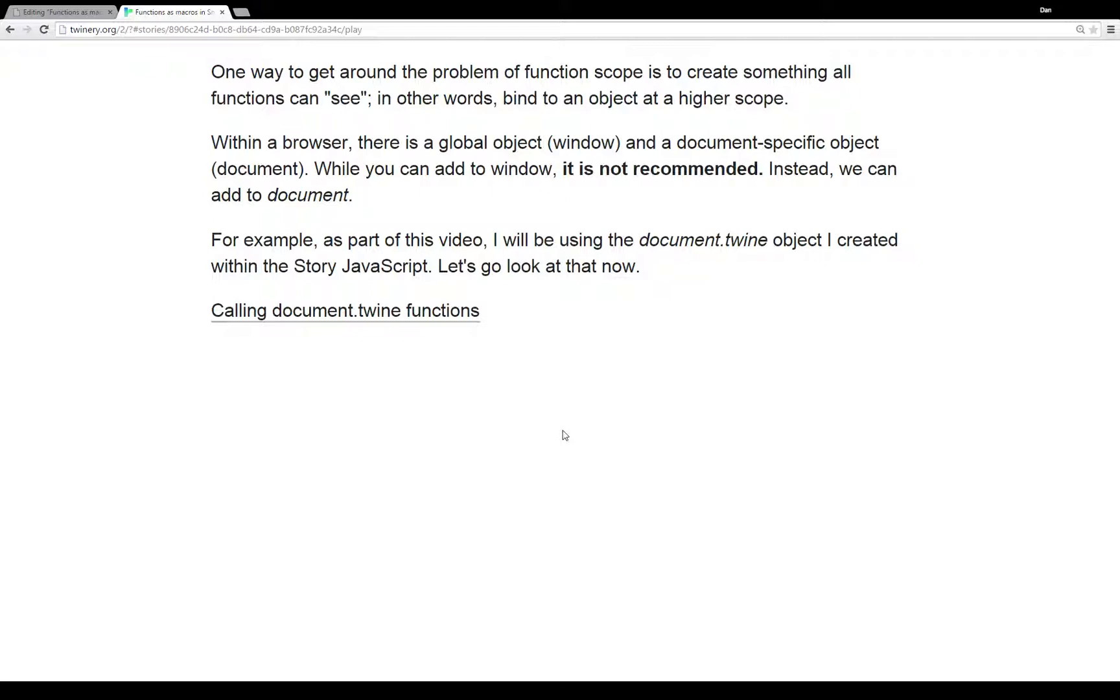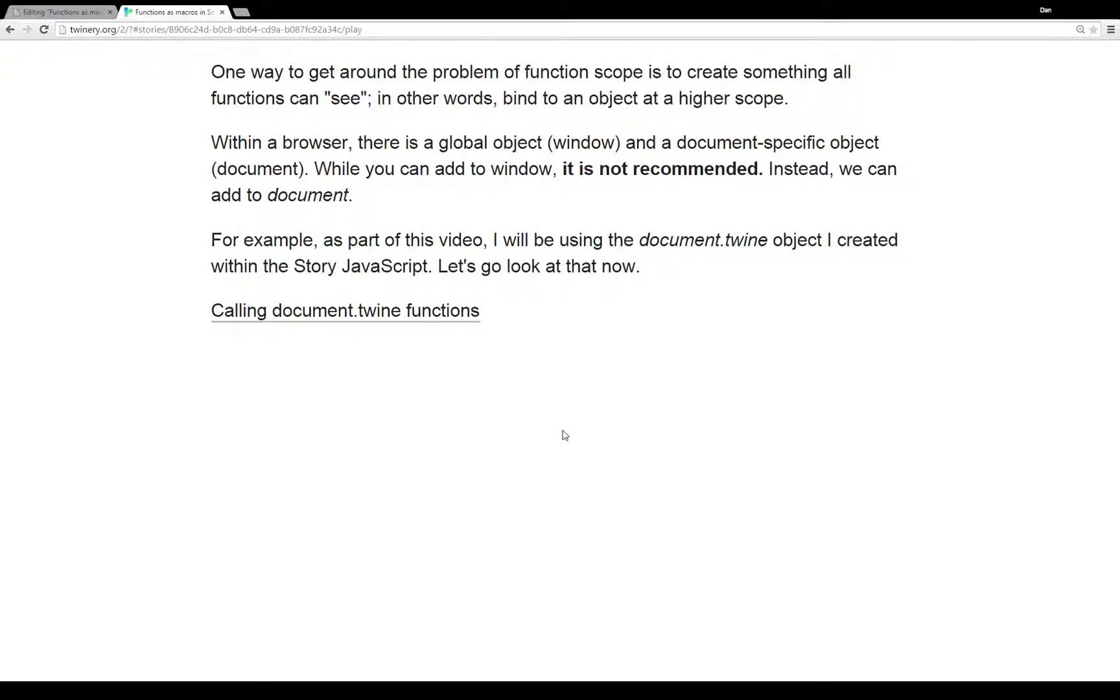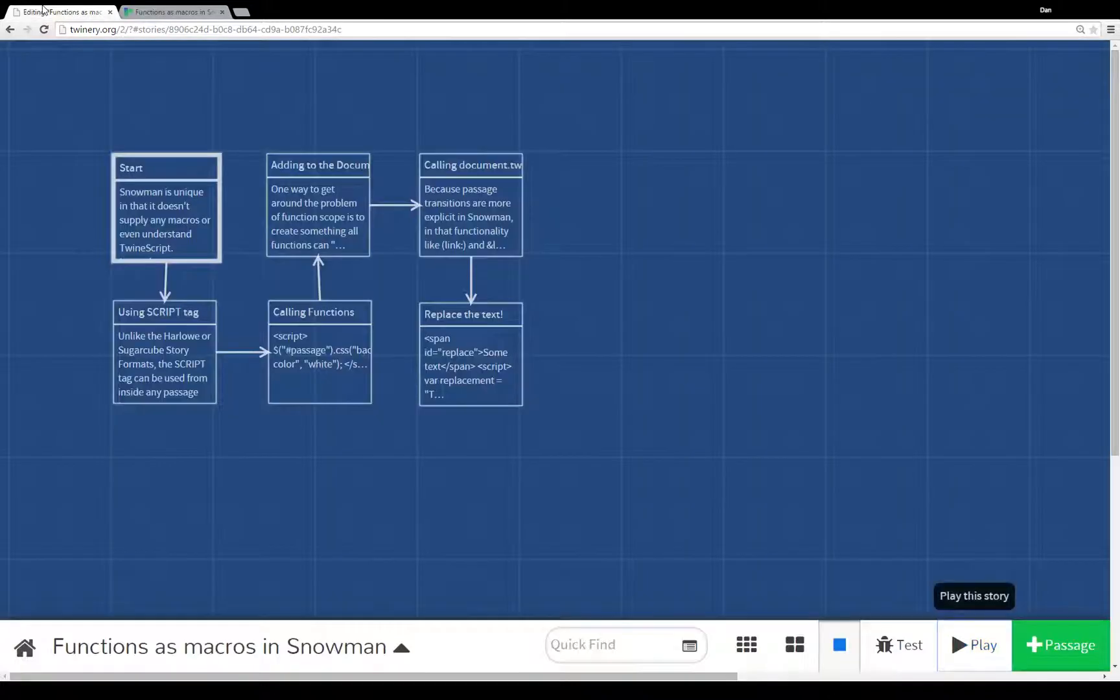While we can add to the window object, it is highly - don't do it. It is not recommended. Do not do that. Instead, we can add to the document object. For example, as part of this video, I'm going to be showing how to use the document.twine object I created within the story JavaScript. I'm going to pause this and move back to the code to show you that.